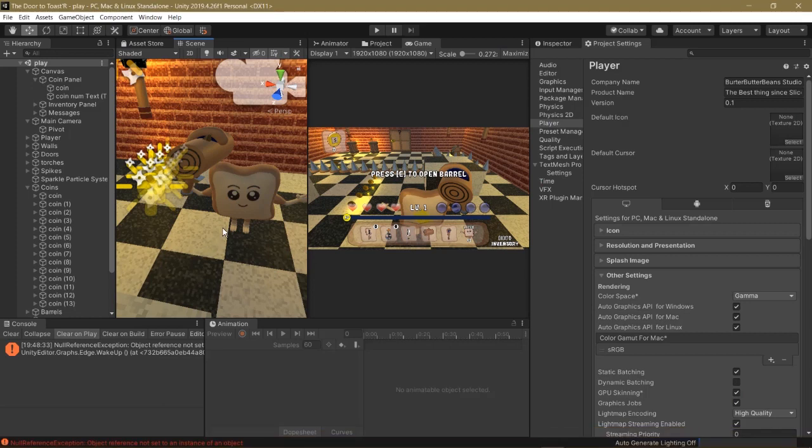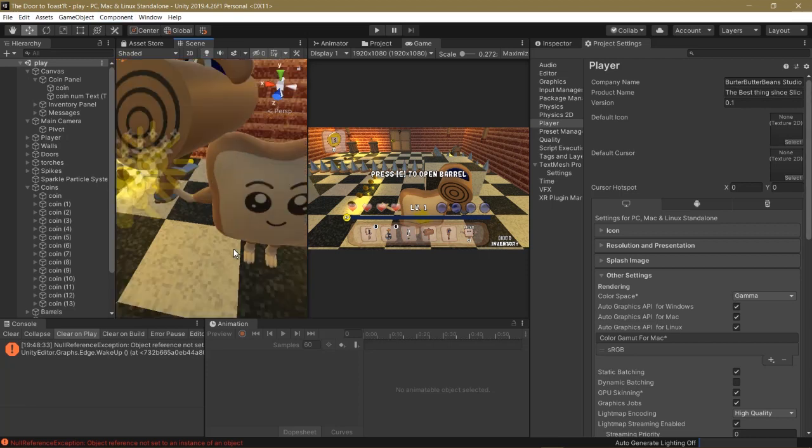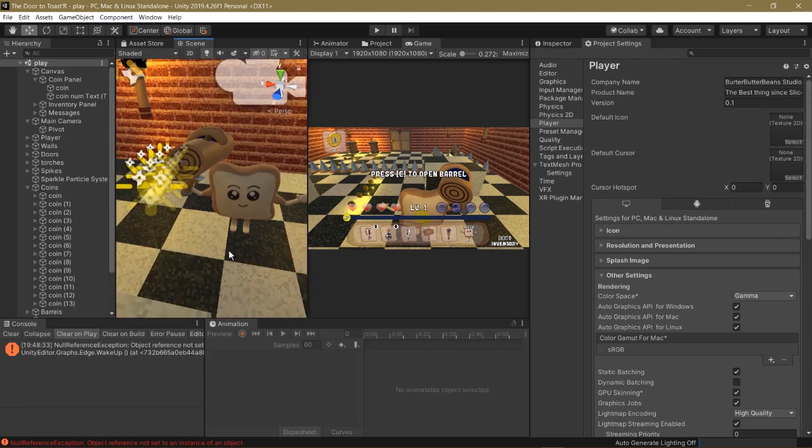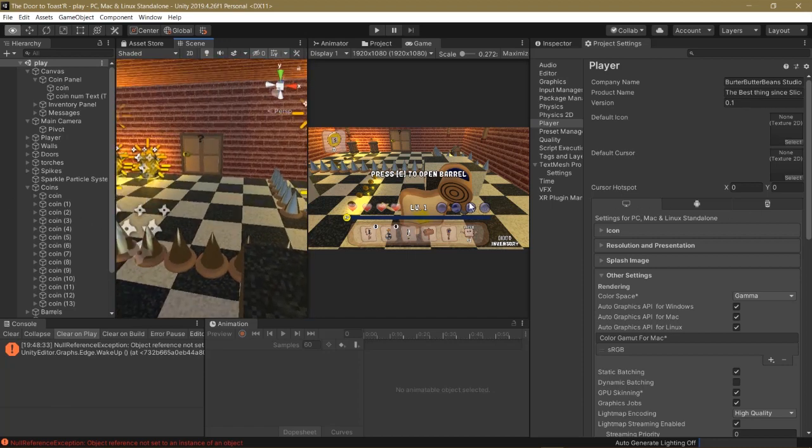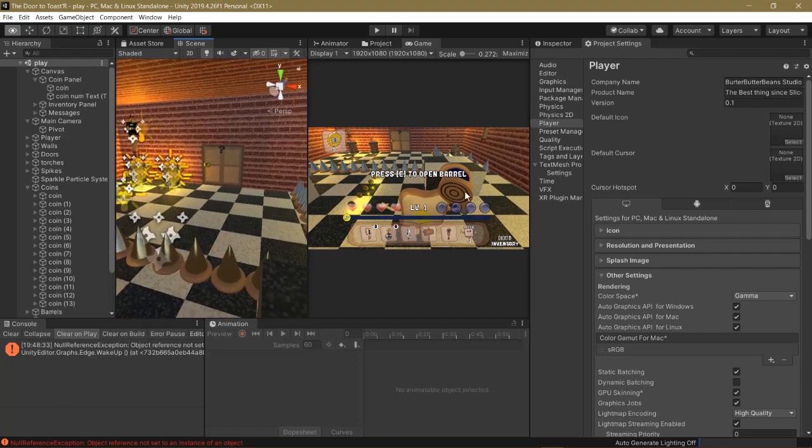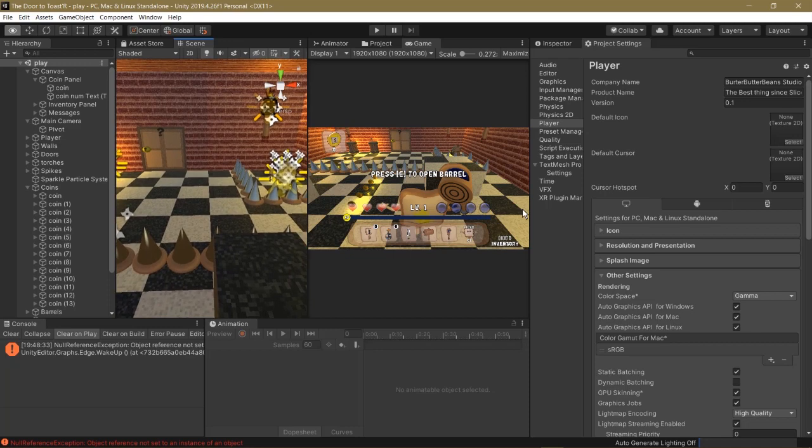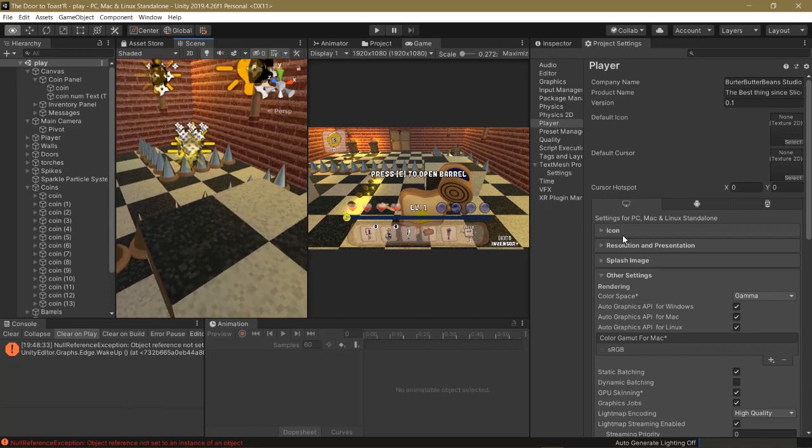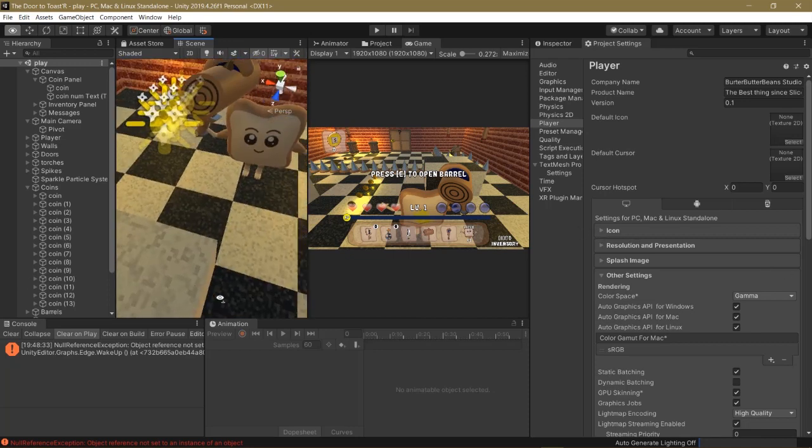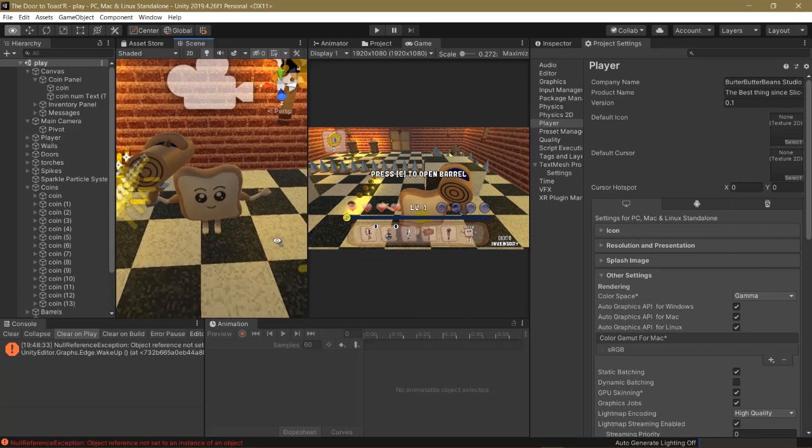So you can see I'm making a game. It's called The Door to Toaster. I'm debating whether to call it the best thing since sliced bread. But ideally you're a slice of bread, and you have to travel through these doors. You have to go through the correct doors to reach the end goal, which is a toaster.